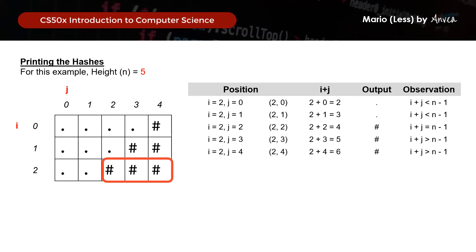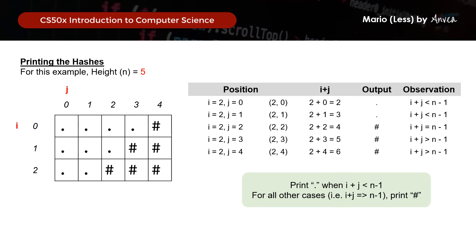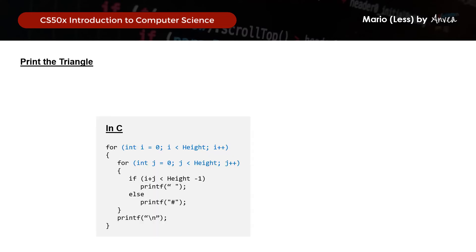So recall that this is what we had in C, where we had our nested loop, and then we put in the formula that we had derived. So what would this look like in Python syntax?